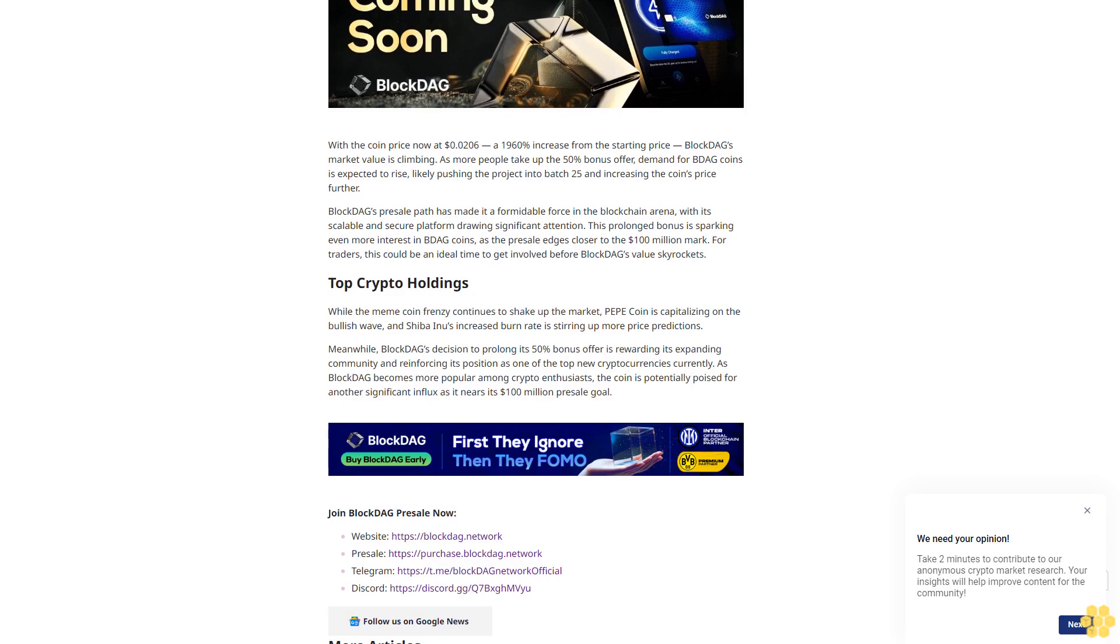BlockDAG's pre-sale path has made it a formidable force in the blockchain arena with its scalable and secure platform drawing significant attention. This prolonged bonus is sparking even more interest in BDAG coins as the pre-sale edges closer to the $100 million mark. For traders, this could be an ideal time to get involved before BlockDAG's value skyrockets.